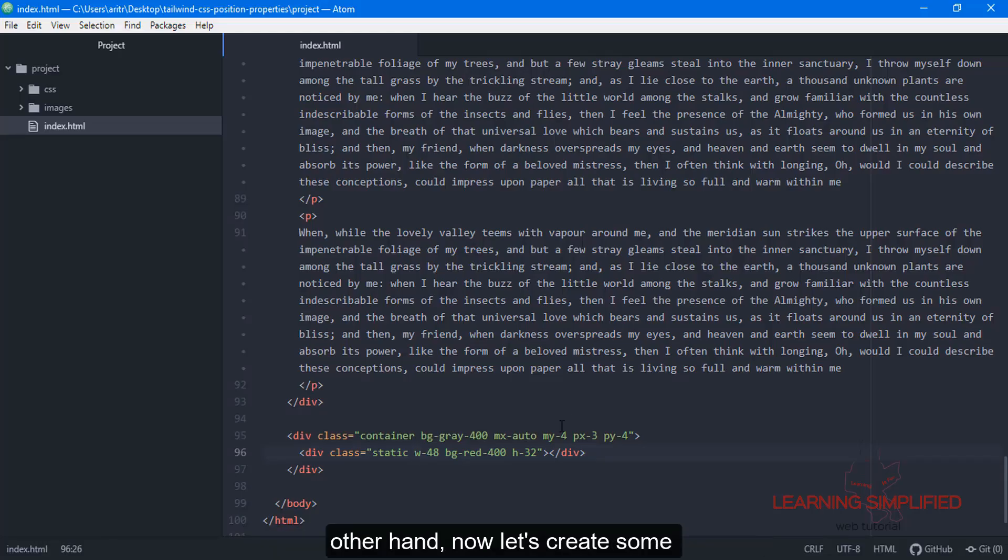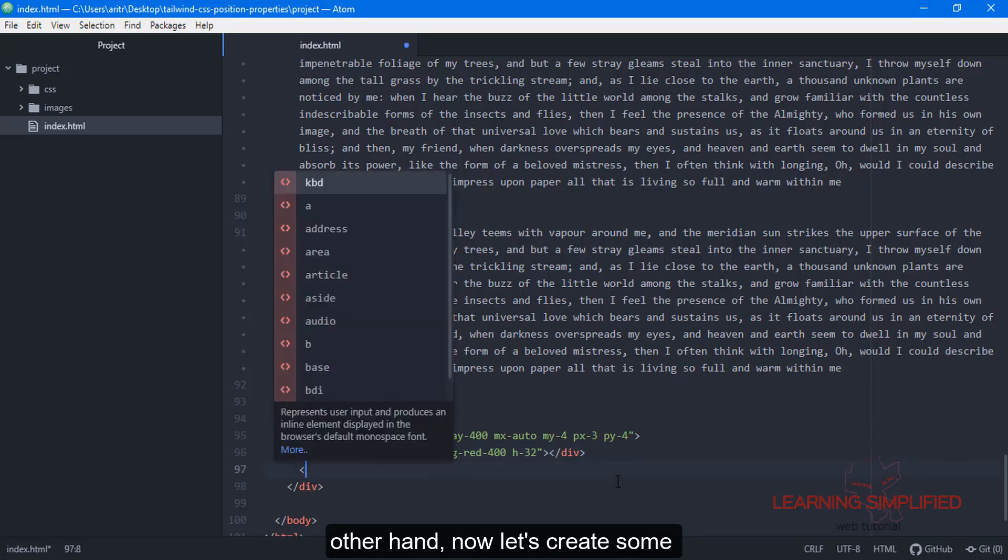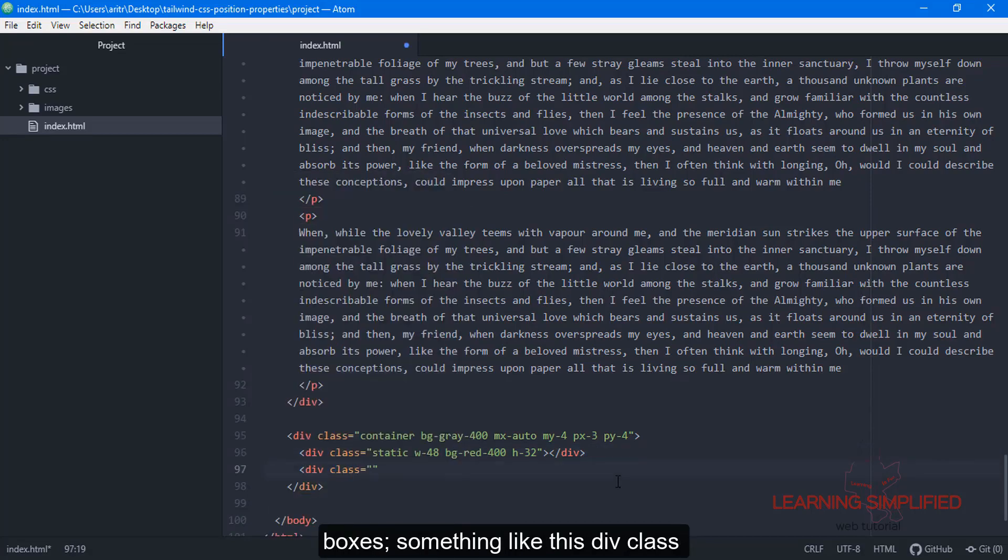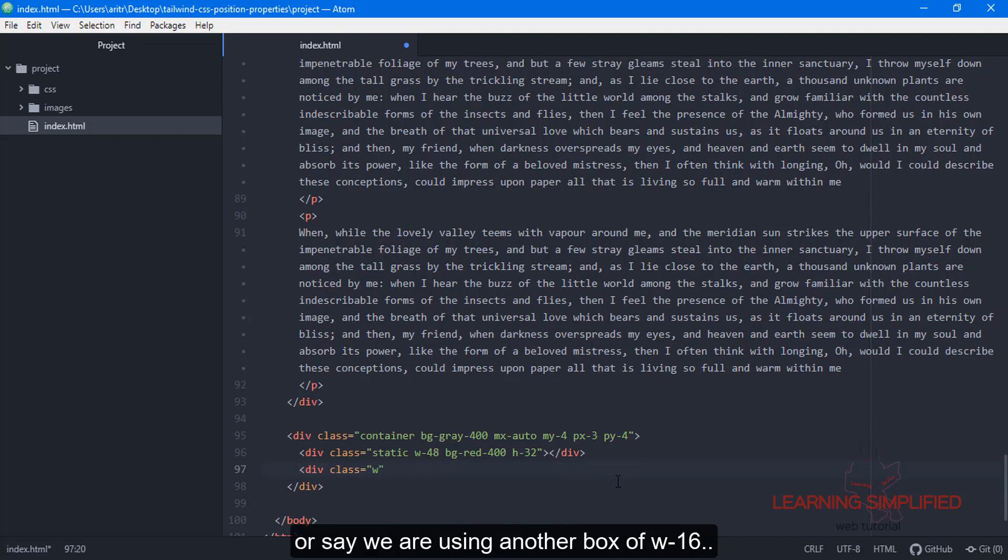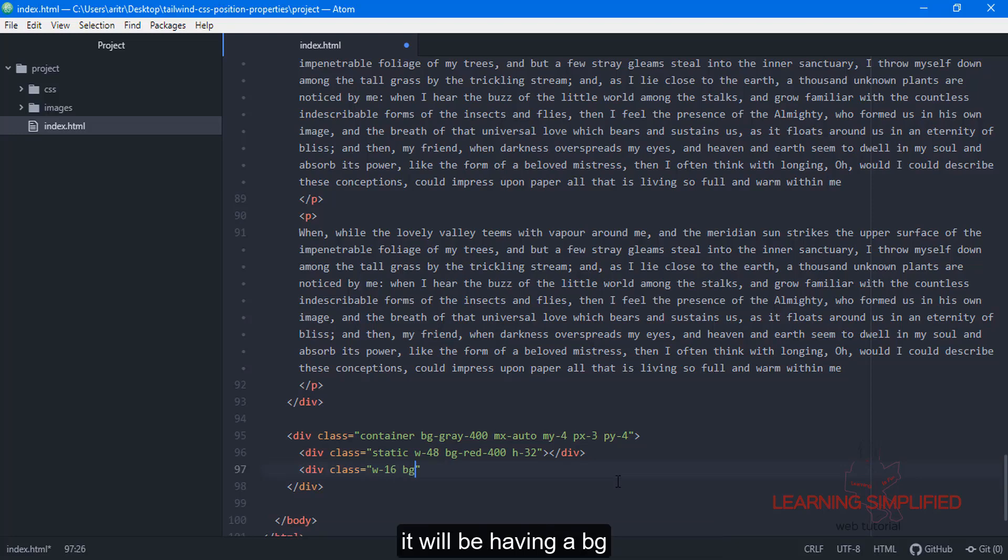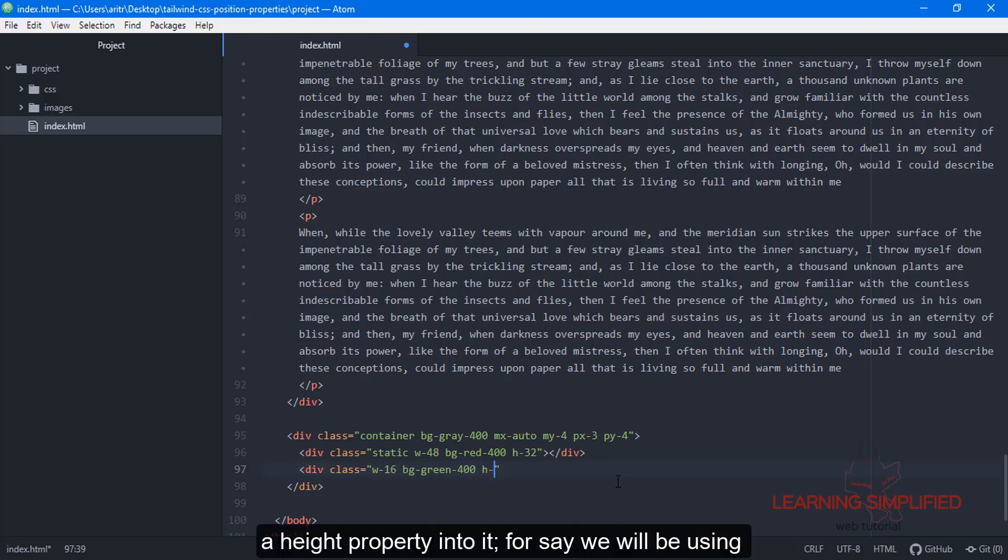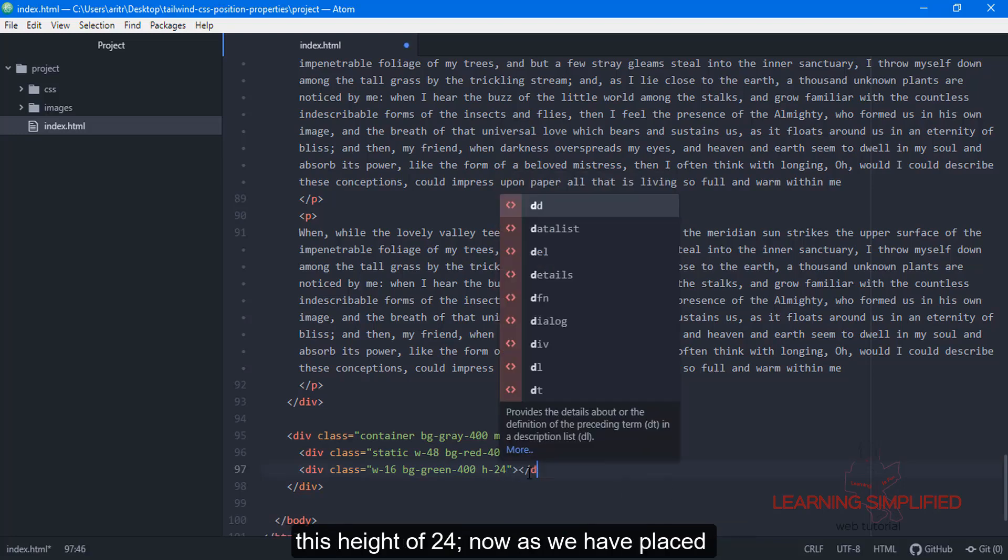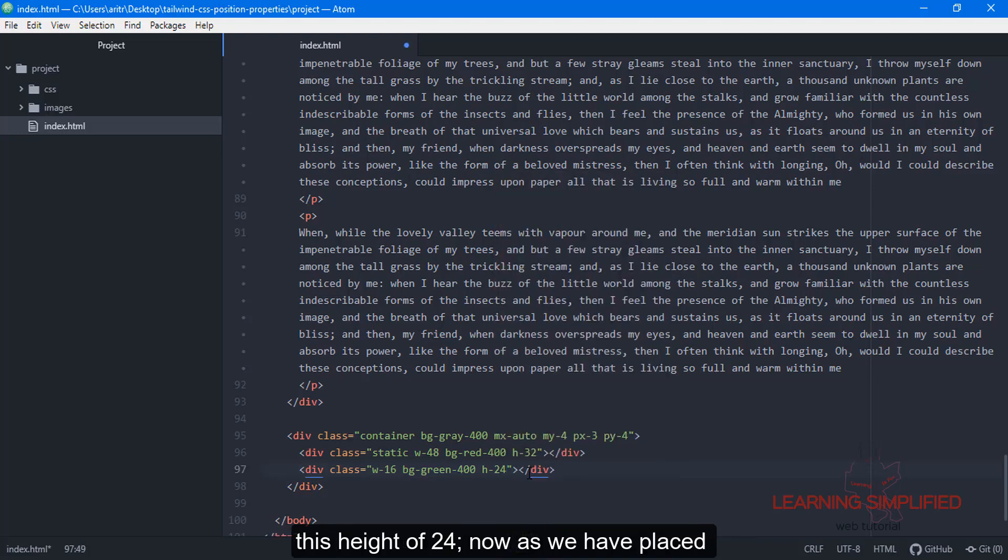Now let's create some additional boxes. We'll create a div class using another box of w-16 with a background green color of 400, and a height property of h-24.